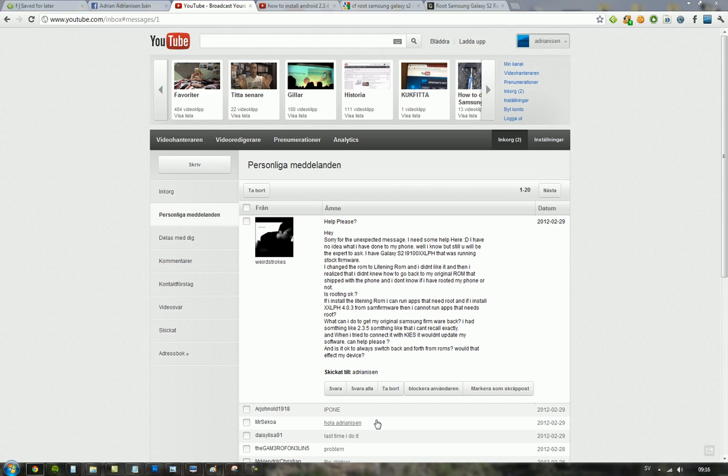I had something like 2.3.5, something like that. That's fine, you don't have to go exactly back to 2.3.5, you can go back to 2.3.4, whatever you feel like.